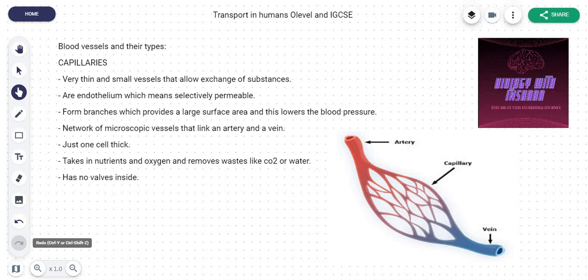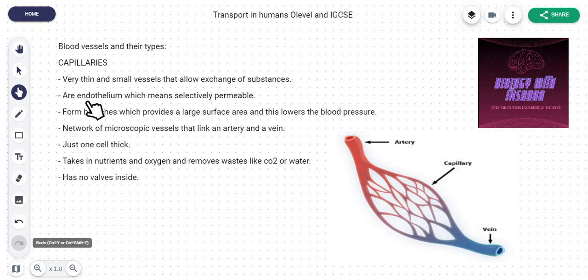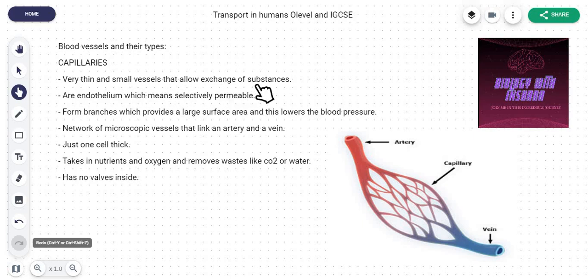We're going to understand how that works, including the structure of the heart, and that will come very gradually. In the first part of this chapter, we're going to talk about your blood vessels — what they do, their characteristics, and their types. First, you have your capillaries. Capillaries are basically the smallest, very thin — the thinnest vessels that basically allow exchange of substances.